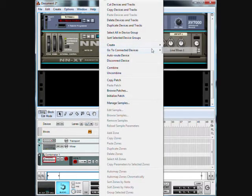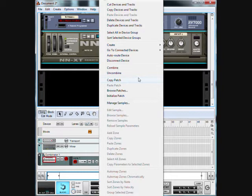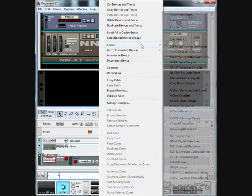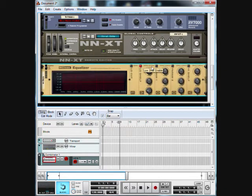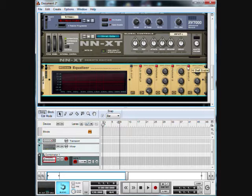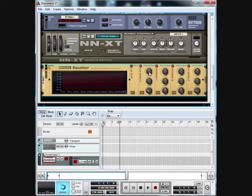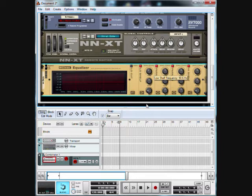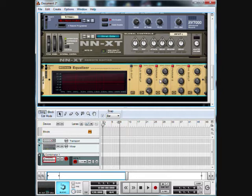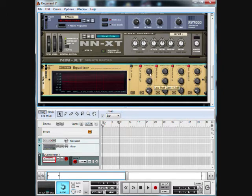What you're going to make next is an EQ. Turn on all four settings. We're going to start by bringing the low shelf frequency down to 80.4 hertz. The gain we're going to bring up to 6.3 decibels.